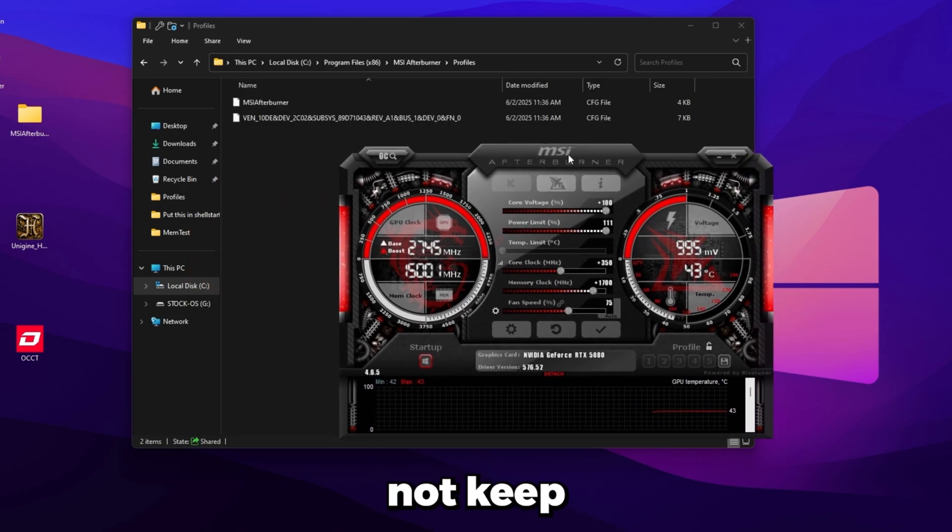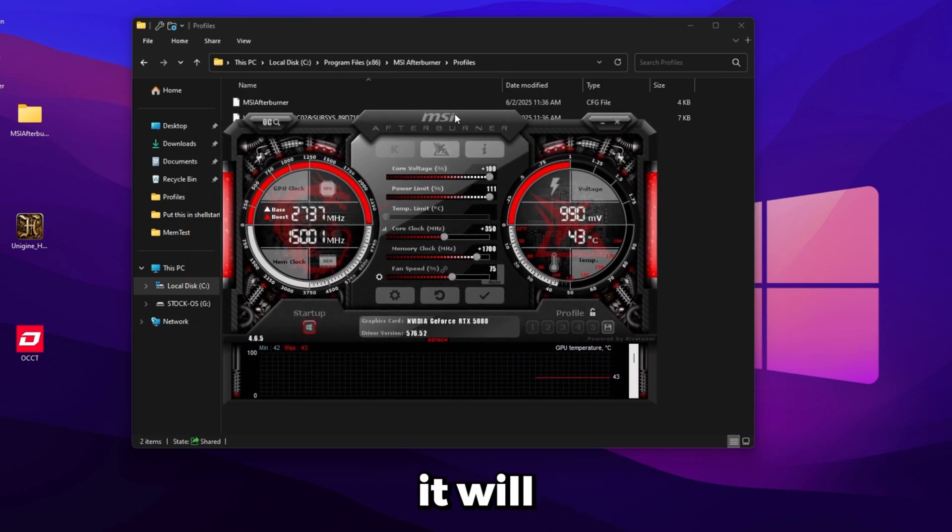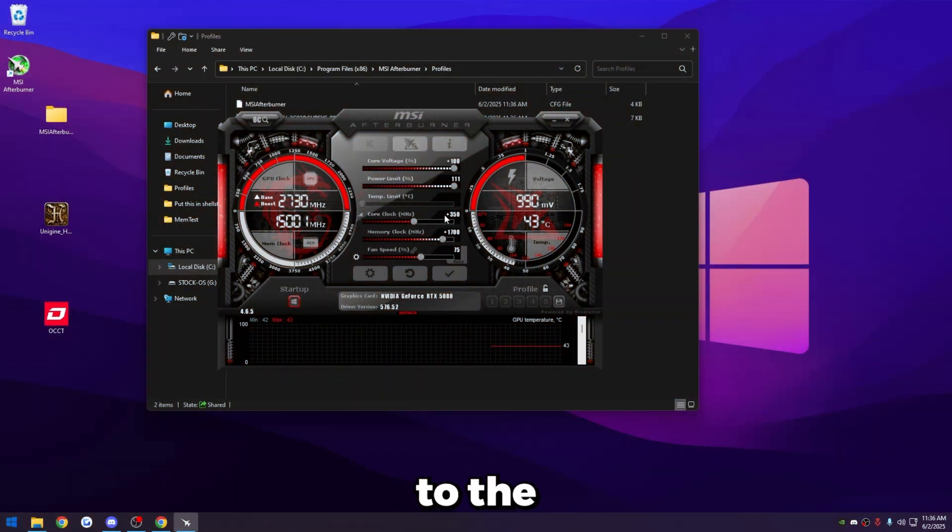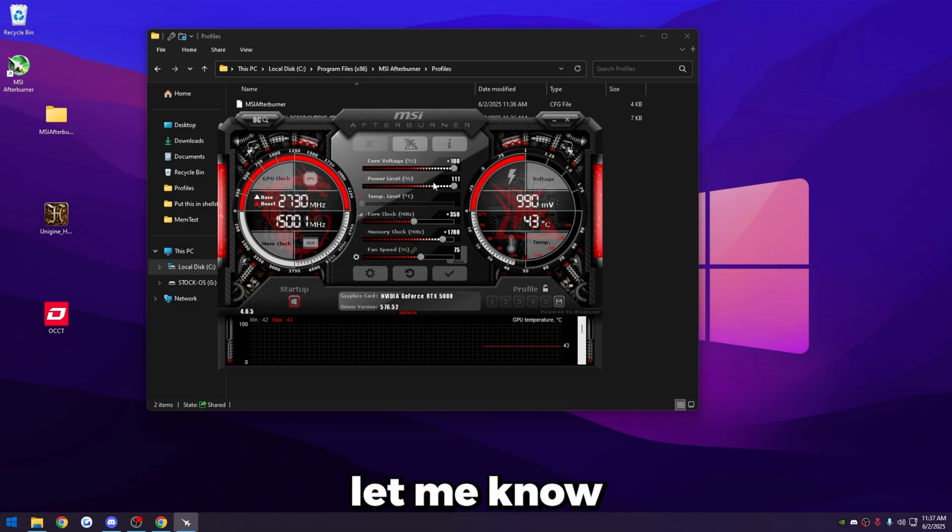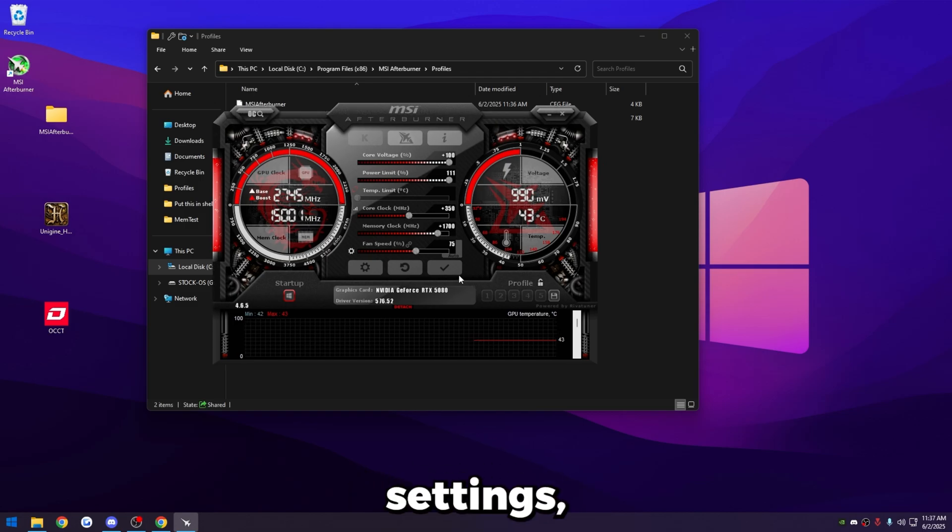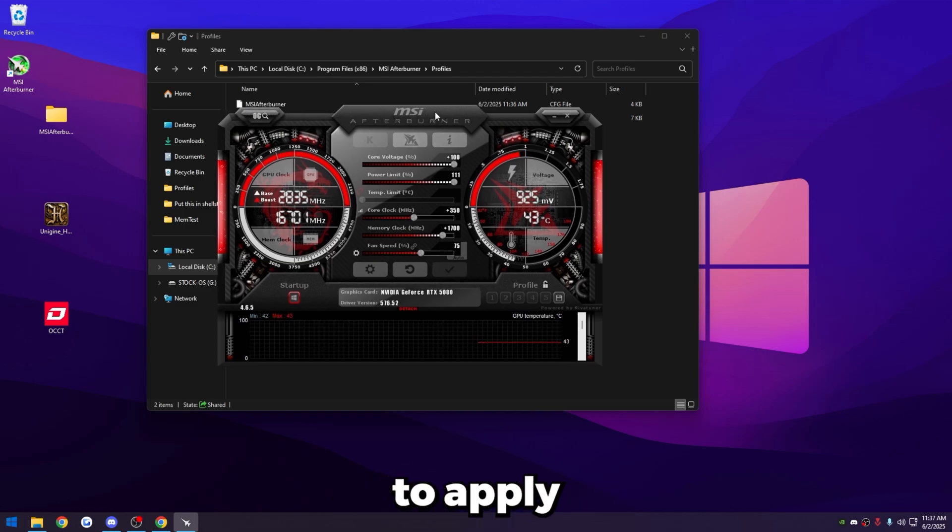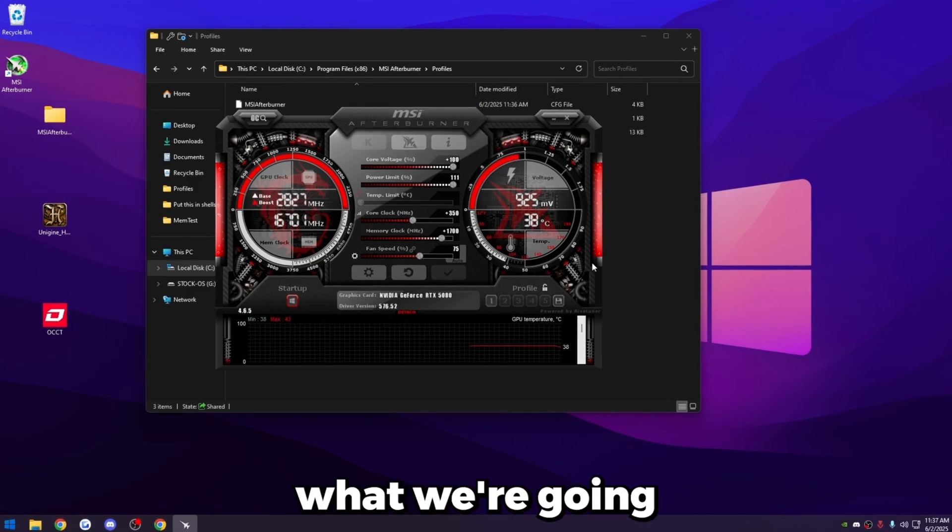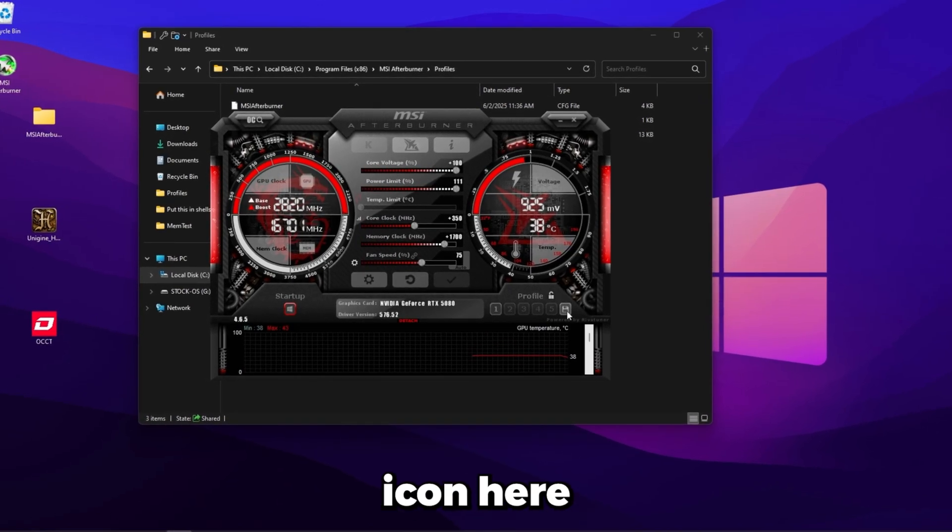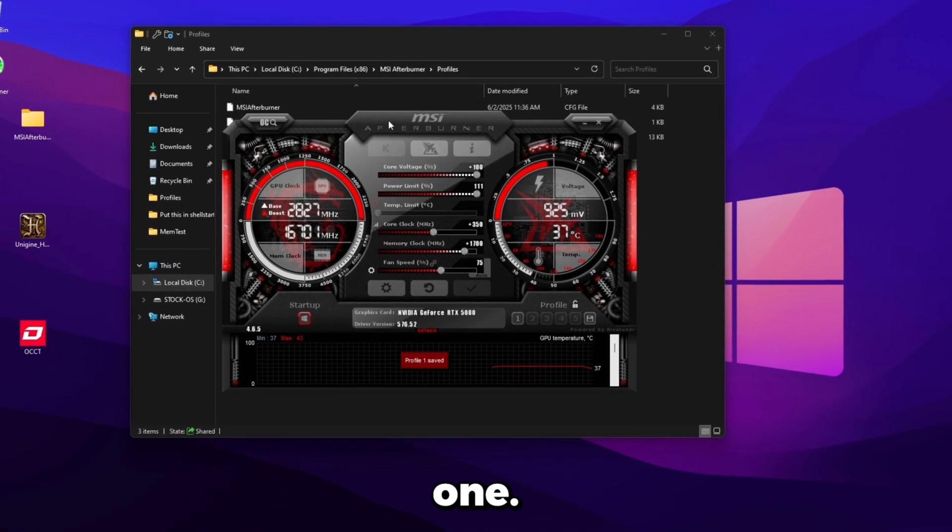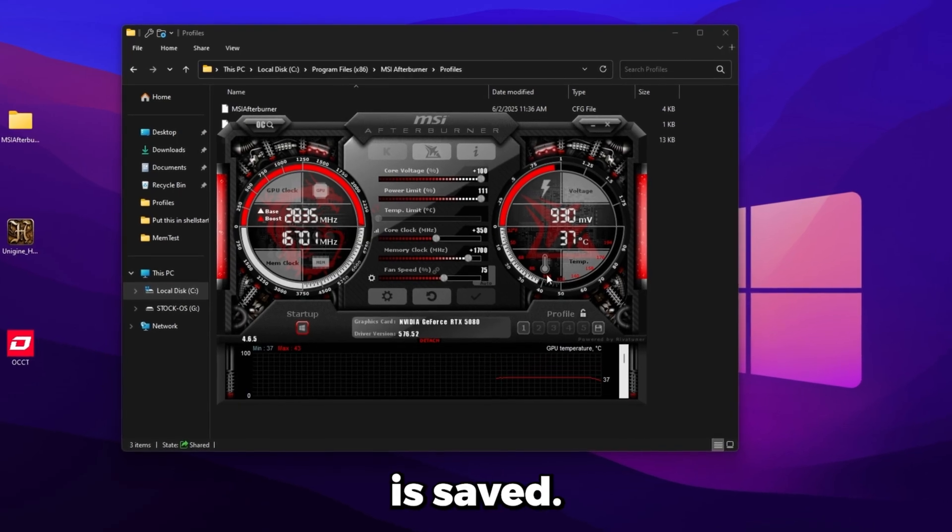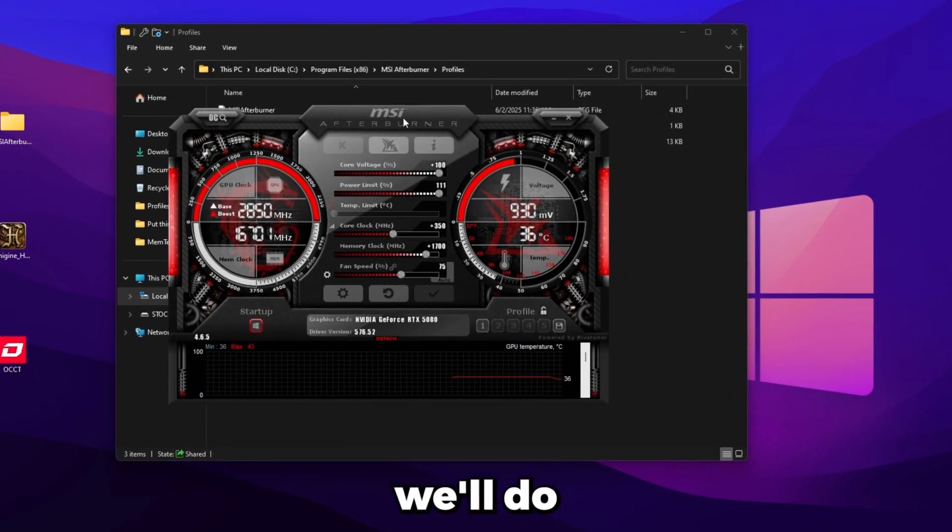I actually encourage you to not keep this program open because it will increase your delay. So once you have the settings set up and your core clock and memory clock set up to the starting number you found in the comments, if your GPU isn't in the comments, just let me know and I'll reply to you with what your starting number should be. But once you have the settings, just click the checkbox, that's going to apply it. So what we're going to do is just click the save icon here and then click the number one so our default profile is saved.